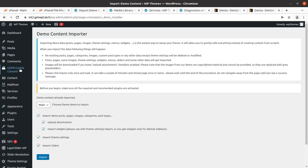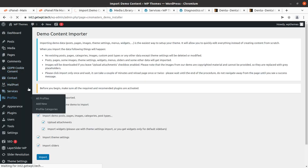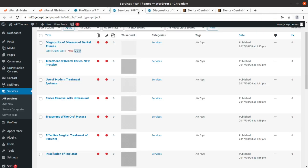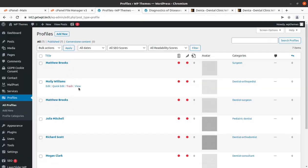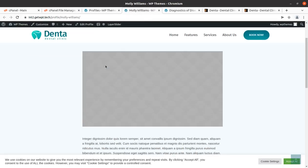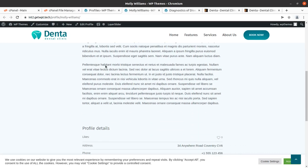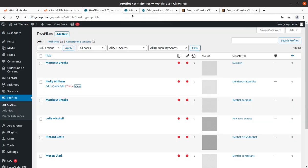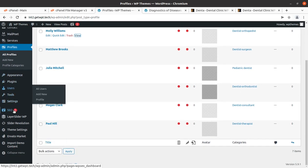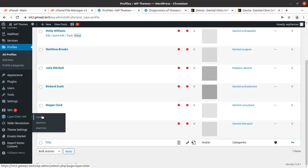Looking at the staff profiles feature — doctor profiles are here, so we can add doctors and their profile information can be updated here simply. That is a great feature for a dental clinic website.